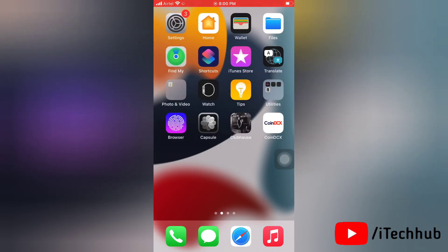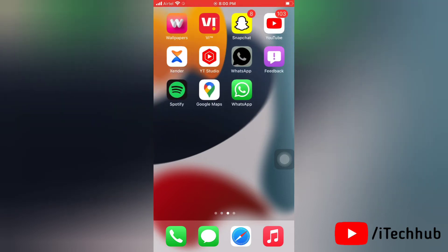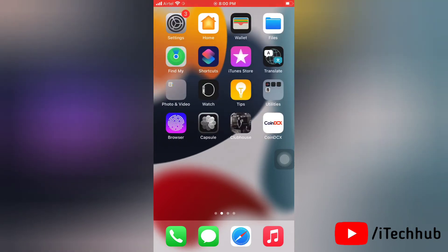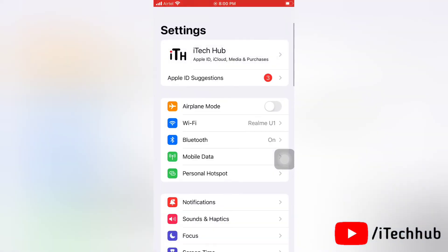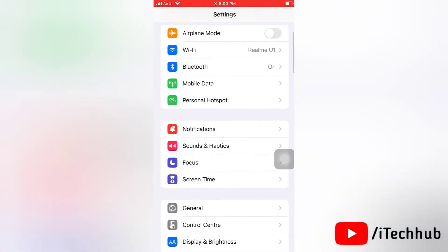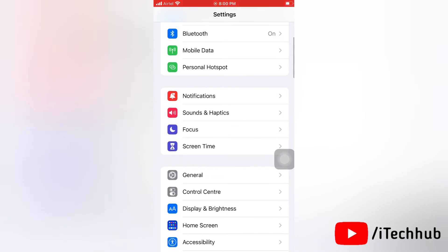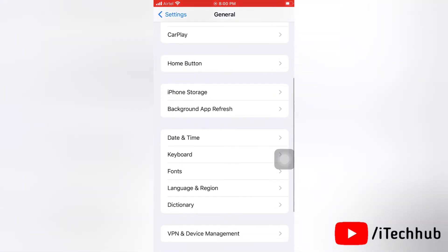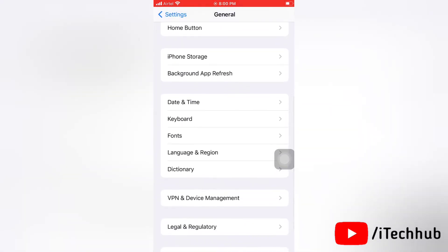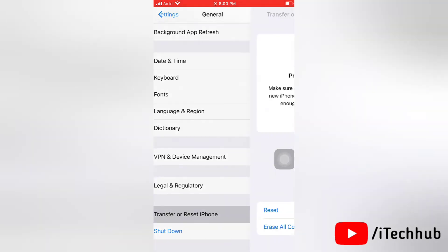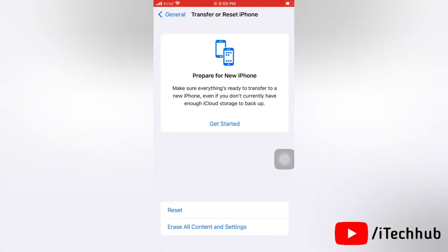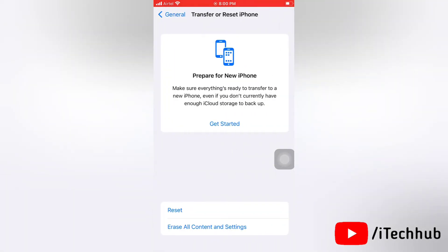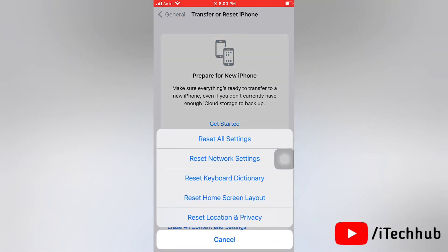Next, here tap on transfer or reset iPhone. Next, click on reset option, then again tap on reset network settings to confirm. Then enter your passcode and tap on reset network settings to confirm it.